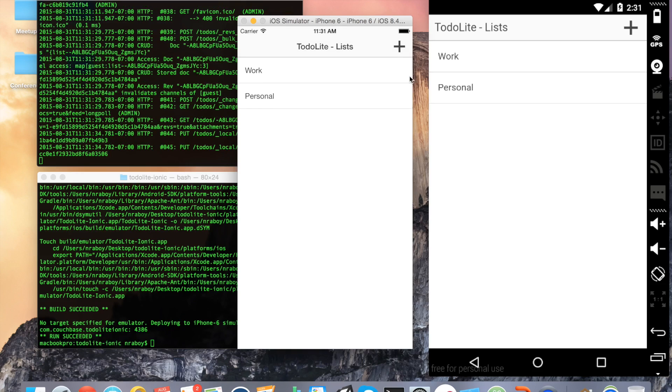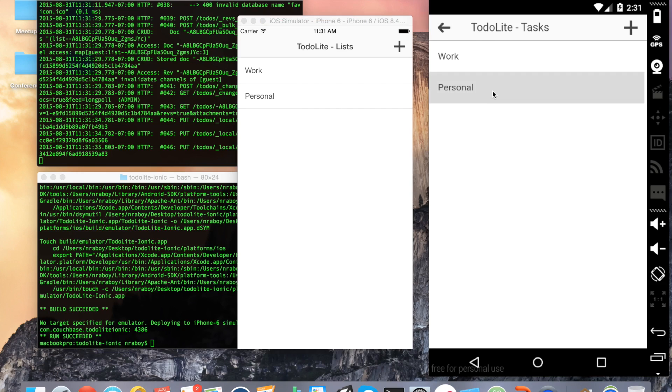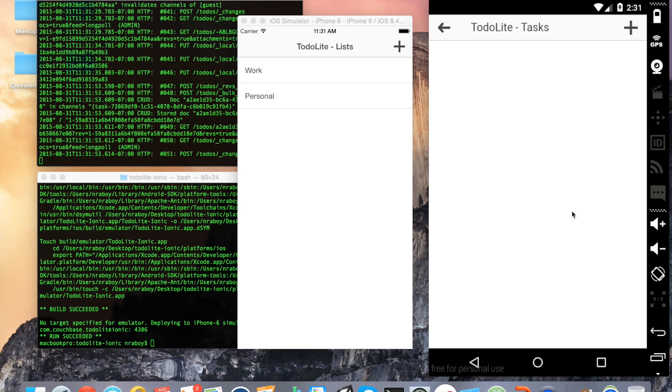So taking it a step further, let's click on personal from the Android side. And we want to add a new task - not a to-do list item, but a task item. So we can say, let's say I want to wash my car. Click OK.